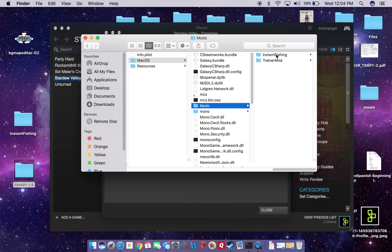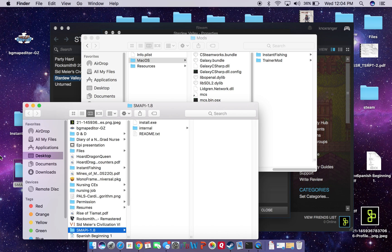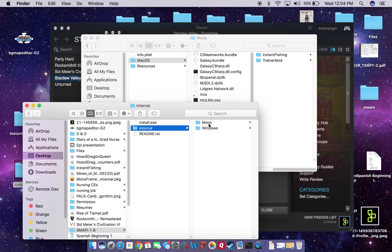What you'll now have in your Stardew Valley folder is this Mods folder. As you can see, I've already put in my Instant Fishing mod, which I'll go over in a second. But we also have this Trainer mod here, which in my mind is just kind of like a frame of reference — it doesn't actually do anything to my knowledge, it's just like a placeholder. If we go back to the SMAPI folder that we initially downloaded and left on the desktop, I'm keeping it there just so I know what got changed with the Stardew Valley folder.